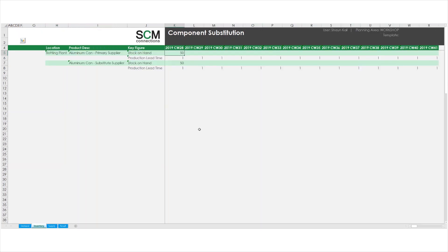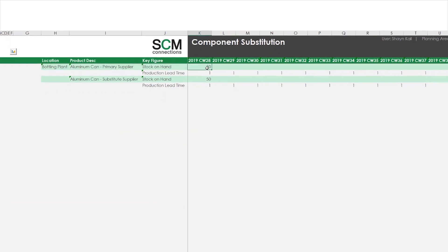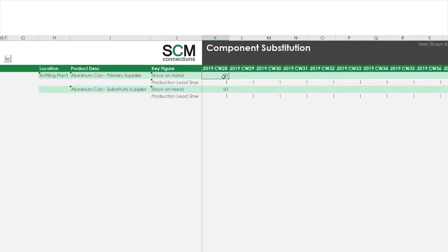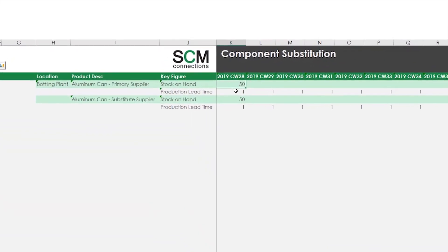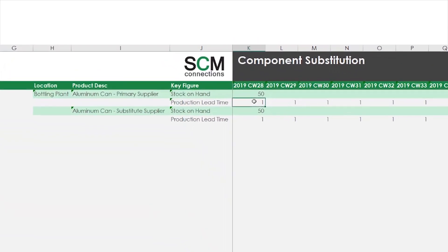When I review my inventory, I see that in the current week, I only have 50 primary cans in stock. I also see that my lead time to procure cans is one week, and therefore I don't have enough time to procure 50 more primary cans to satisfy my customer demand of 100 units.